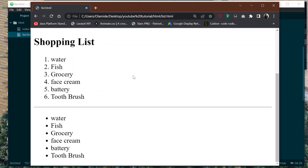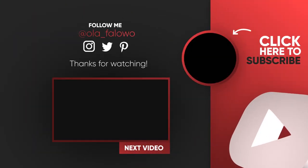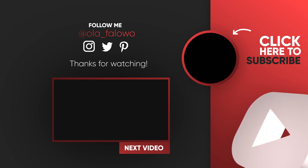Thank you for watching, I hope you liked this one. I'll see you in the next one. Please like, subscribe, and share. Thank you very much — I've been Ola from OrionTech, and I'll see you in the next video. Bye!